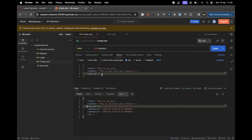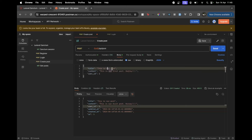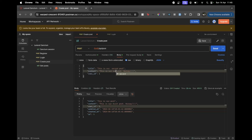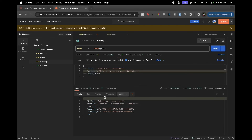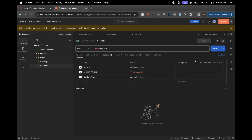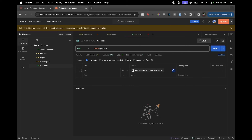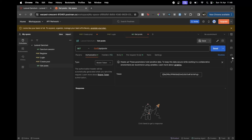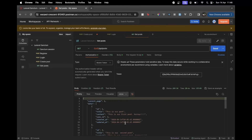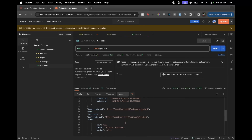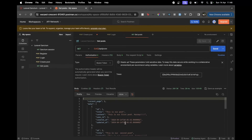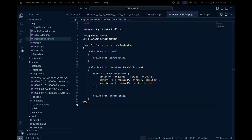We create a second post called 'second' and send it - our second post is created. Now for the get-all-posts route, we just need to pass the token and send the GET request. There we go - we get the first post, the second post, and the associated metadata.